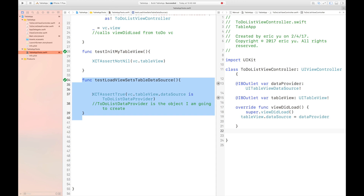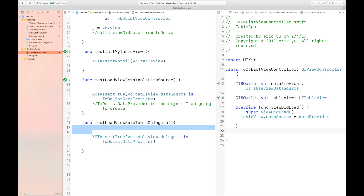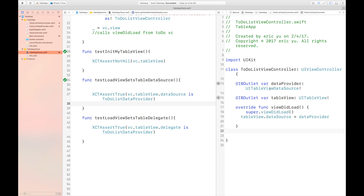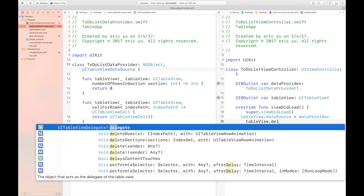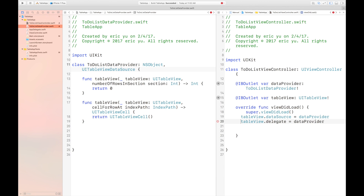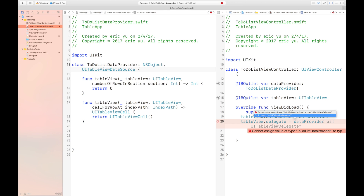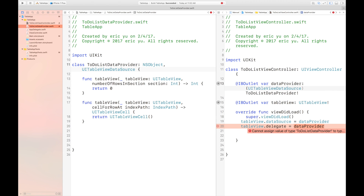For the next test, we're testing the delegate. We need both the table view and the delegate, and we need to change this data source to a delegate. We need to set the delegate of the table view to our data provider, which is both a table view data source and a delegate. It's giving us an error — it's telling us you need to set it to a UITableViewDelegate. We can do it on top when we create the variable, just add UITableViewDelegate.